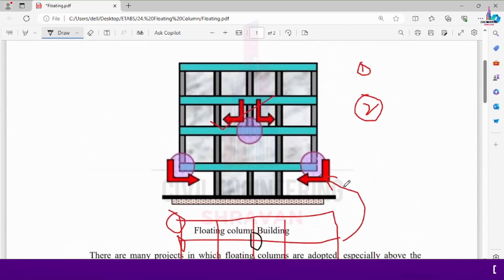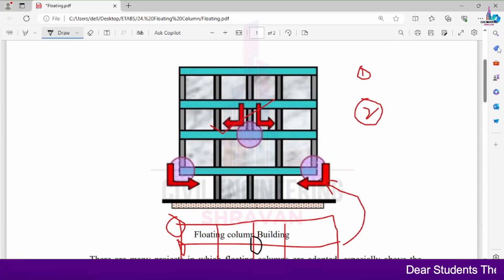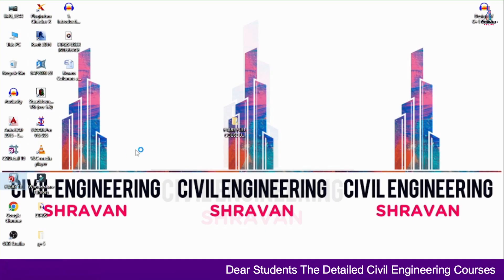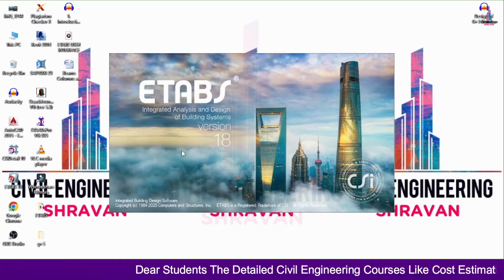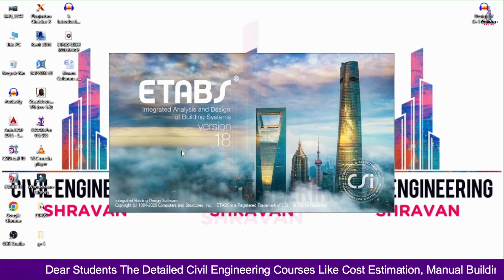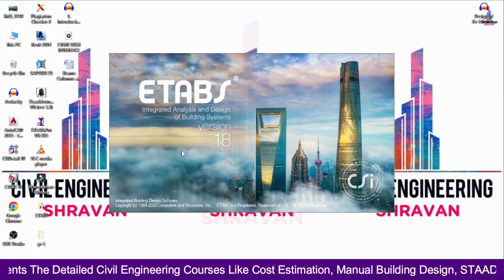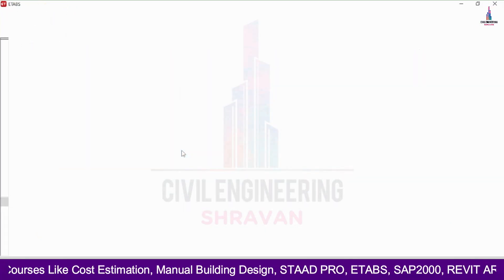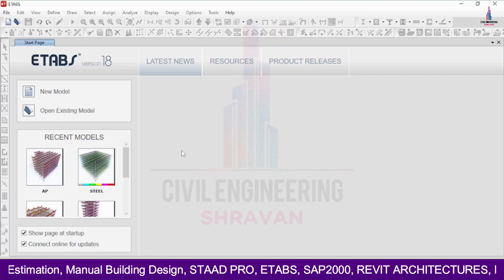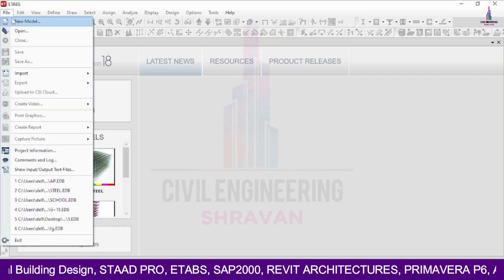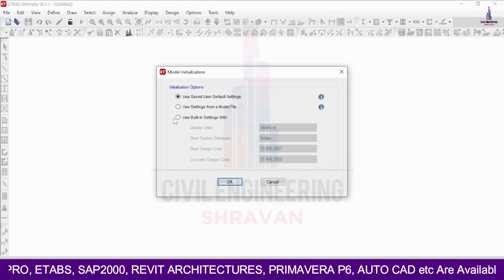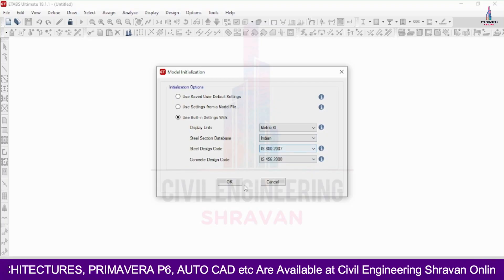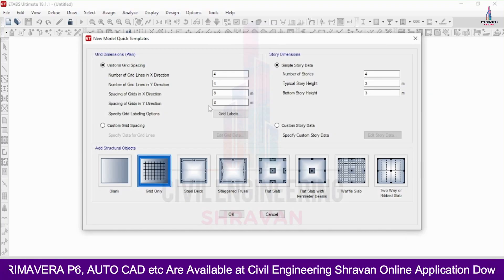Now I will explain the building structural model with external floating column structure using ETAB software. Selecting the ETAB software, click on the File option, click on New Model. Select use built-in settings, select Metric SI Indian, IS800, IS456-2000, and click OK.